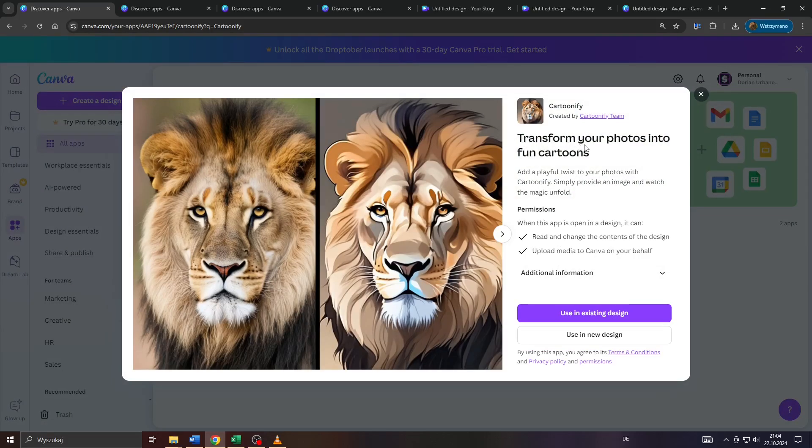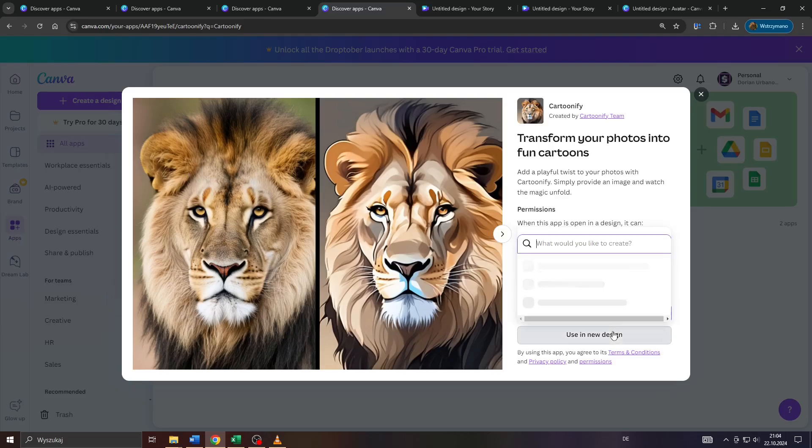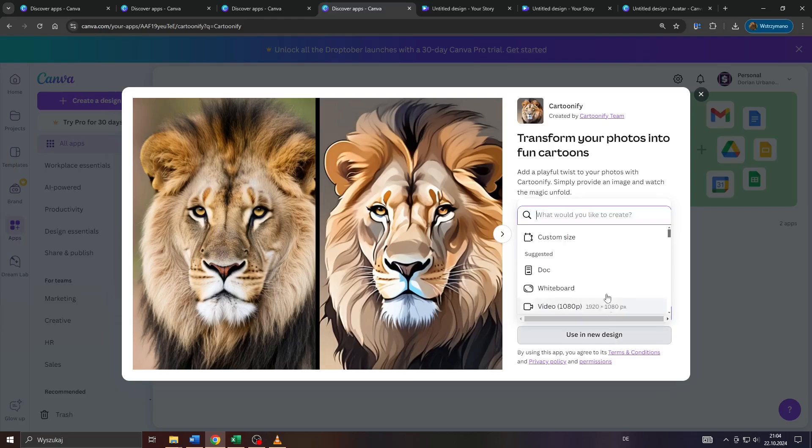I've already done that, so I can skip that step. After that, Cartoonify will ask you whether you would like to start with a completely new design or use the cartoonifying effect for one of your already existing designs here on Canva. I will go with a completely new design for demonstration purposes.